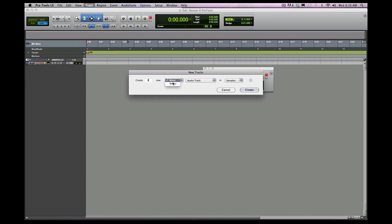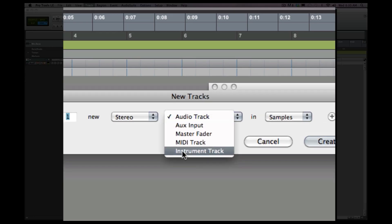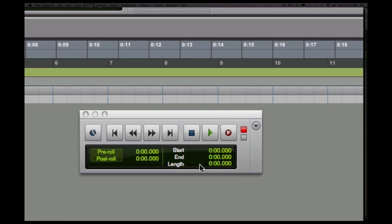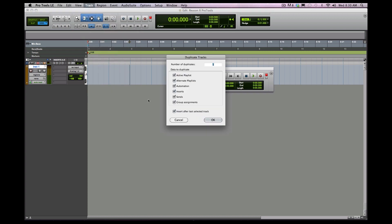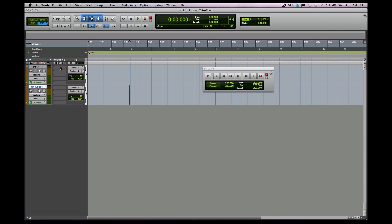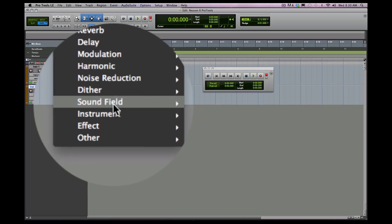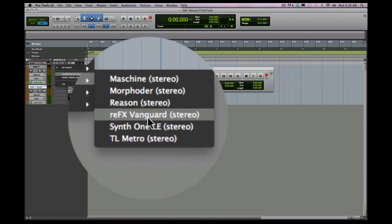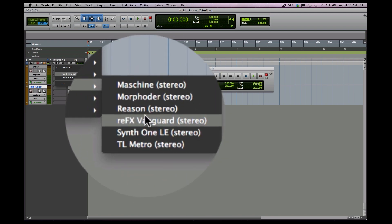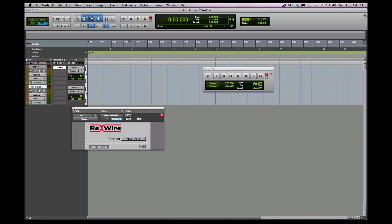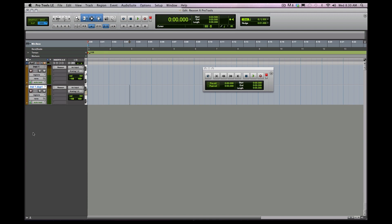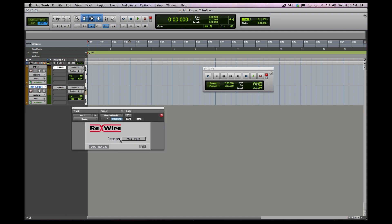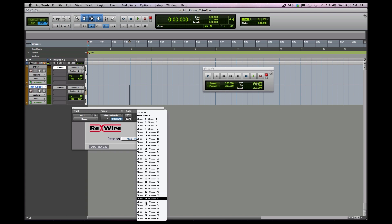What we want to do is go into Pro Tools and create two stereo instrument tracks. When you go into your insert menu, go to multi-channel plug-in instrument, and anything you've got set up that can be run into Pro Tools will pull up automatically. Put Reason there, and if you hit Alt and drag you can copy and paste that instrument setting. In Reason's ReWire mode, these correspond to the different channels on Reason's audio output.